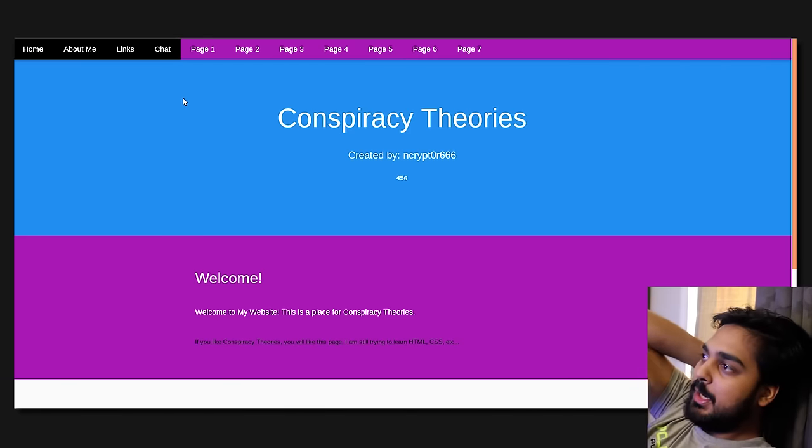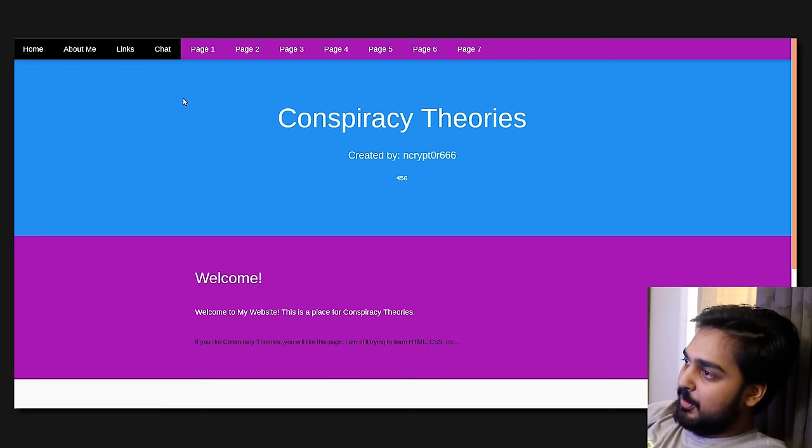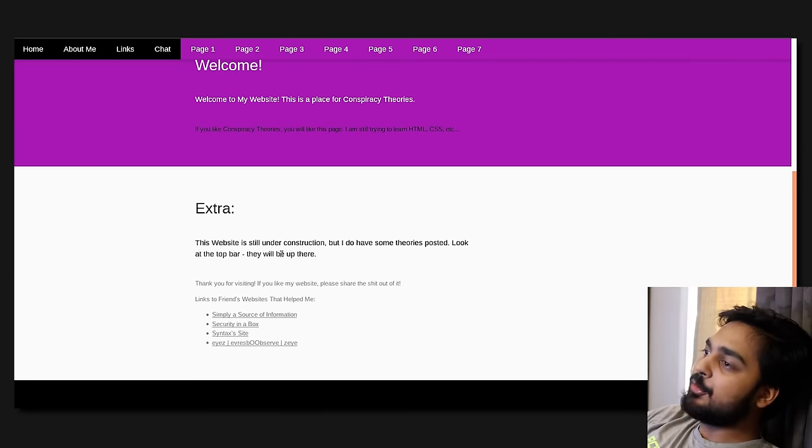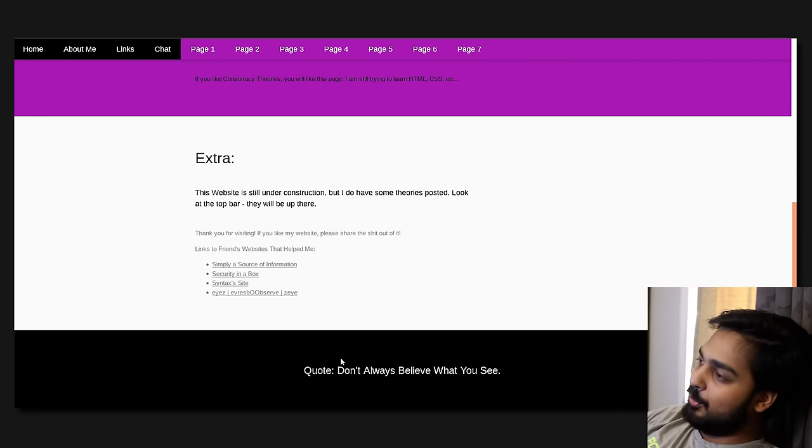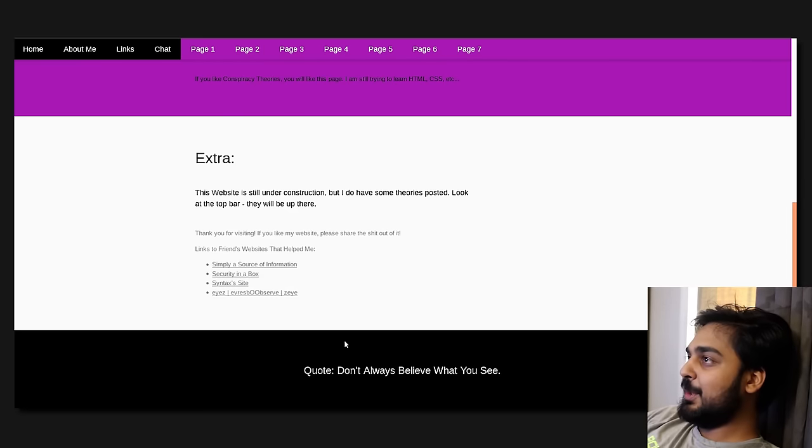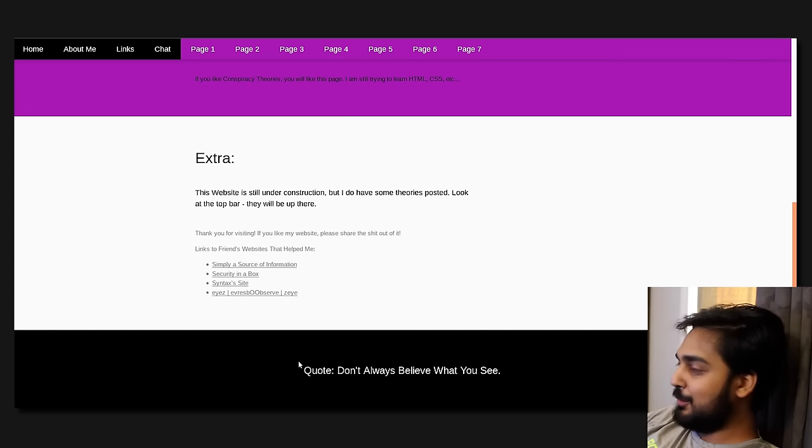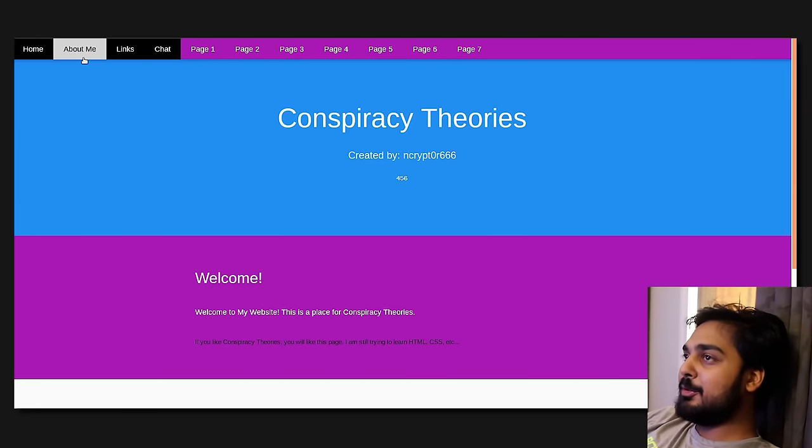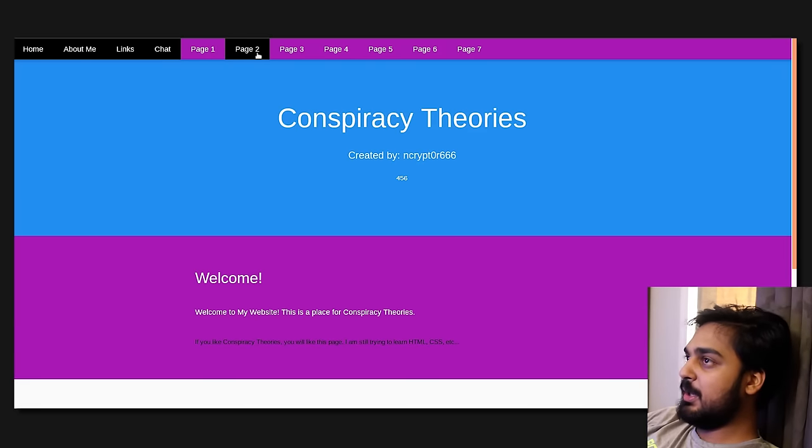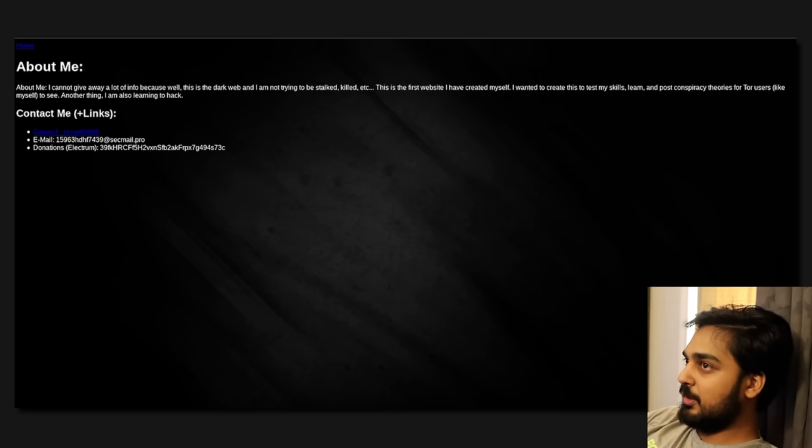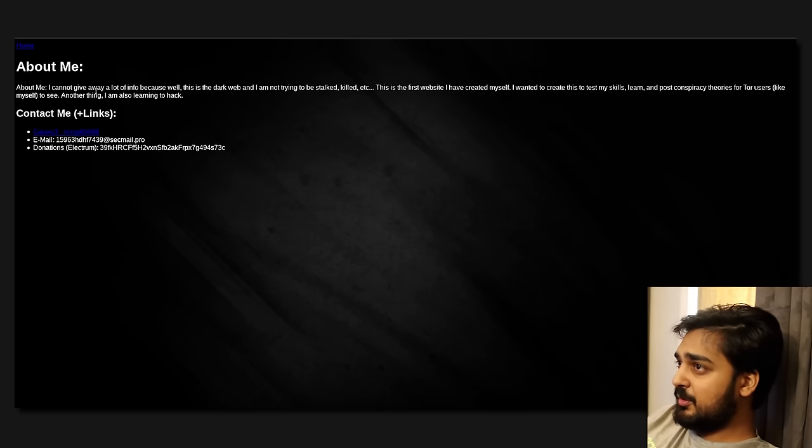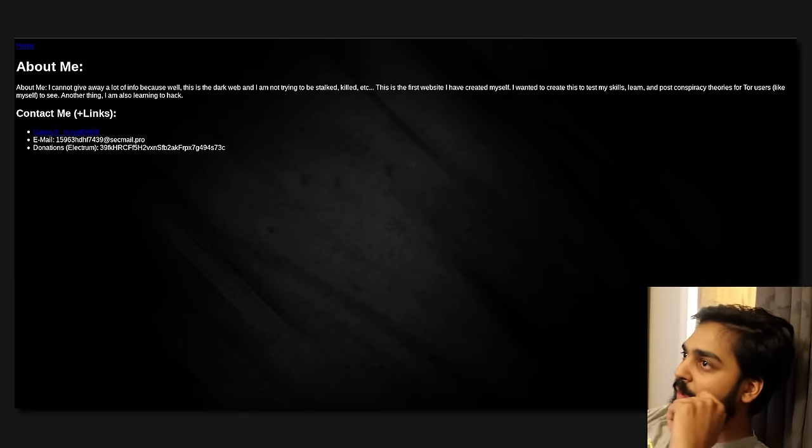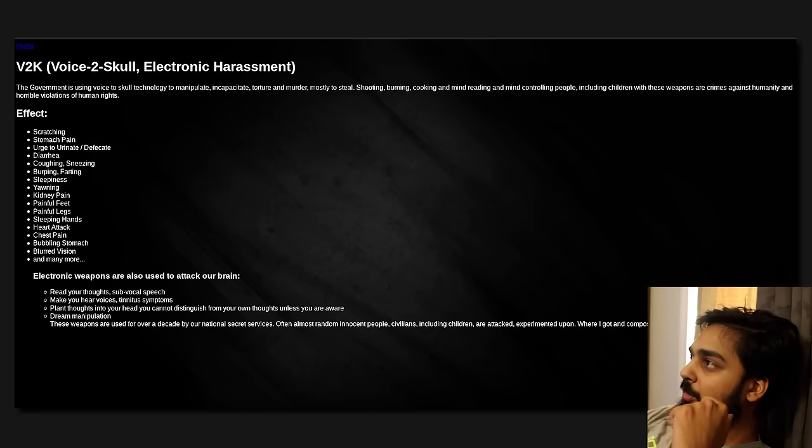Conspiracy theories created by Encryptor666. Welcome to my website. This is a place for Conspiracy Theories. If you like Conspiracy Theories, you will like this page. I'm still trying to learn HTML. So it's one of those passion projects. The website is still under constructions. Quote, don't always believe what you see. I'm not going to give away a lot of info because this is a dark web and I'm not trying to be stalked or killed. This is the first website I've created myself. I try to test my skills and post Conspiracy Theories for Tor users, like myself, to see. Another thing, I am also learning how to hack. Awesome, dude. Good stuff.